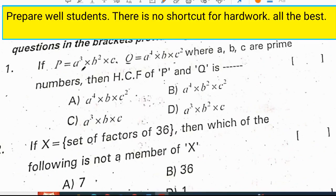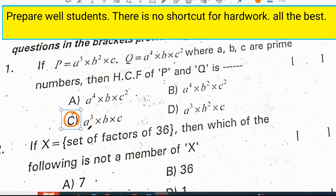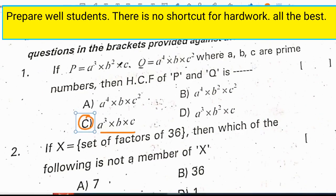If p is equal to a cubed b squared c and q is equal to a to the power of 4 times b times c squared, where a, b, c are prime numbers, then the HCF of p and q is a cubed times b times c.